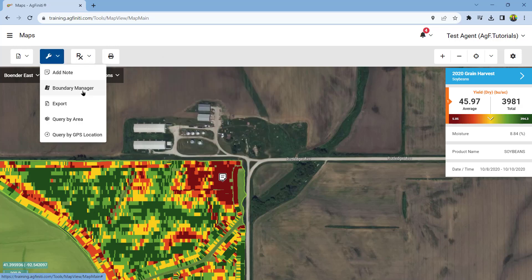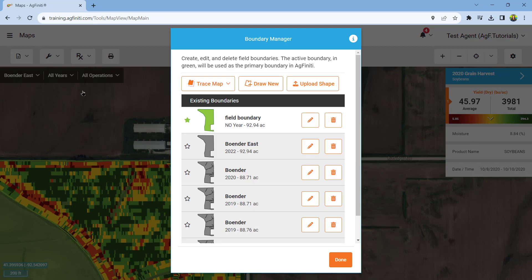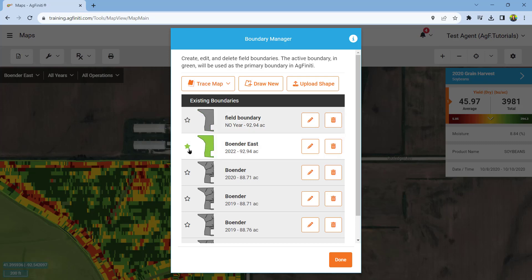The boundary manager is used to create and select active boundaries. Boundaries are essential for calculating available mappable acres, using Agfinity prescriptions, and organizing your data. Use tracemap to create a simple or detailed boundary. Manually draw a new boundary using draw new, or upload a boundary by choosing upload. Please see the boundaries in Agfinity tutorial for more information.